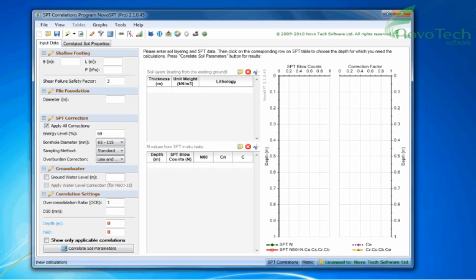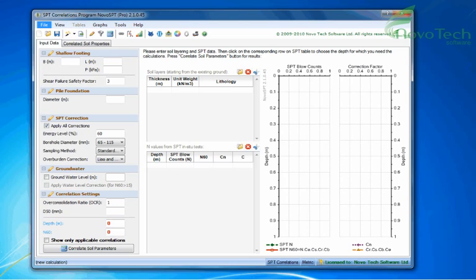With Novo SPT, you can correlate SPT blow counts to engineering soil parameters. You can access the commands by using the toolbar buttons and menus.